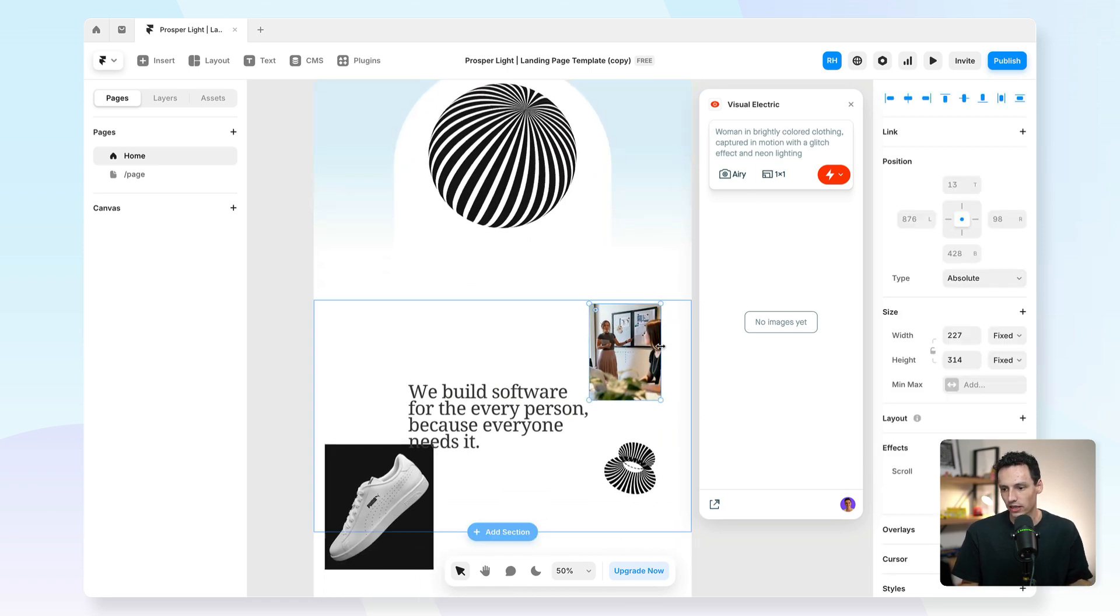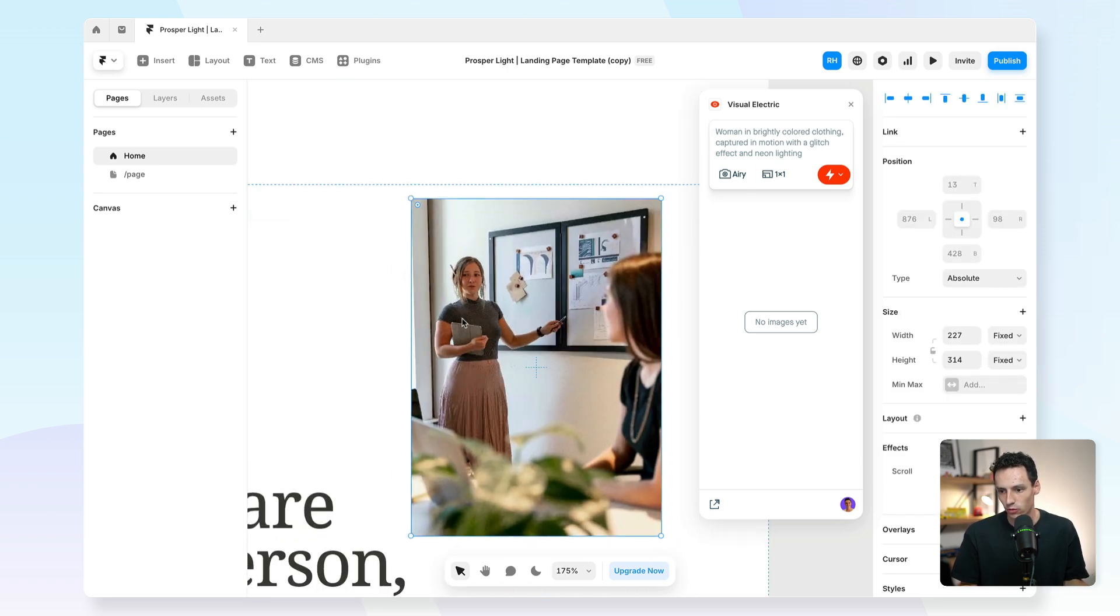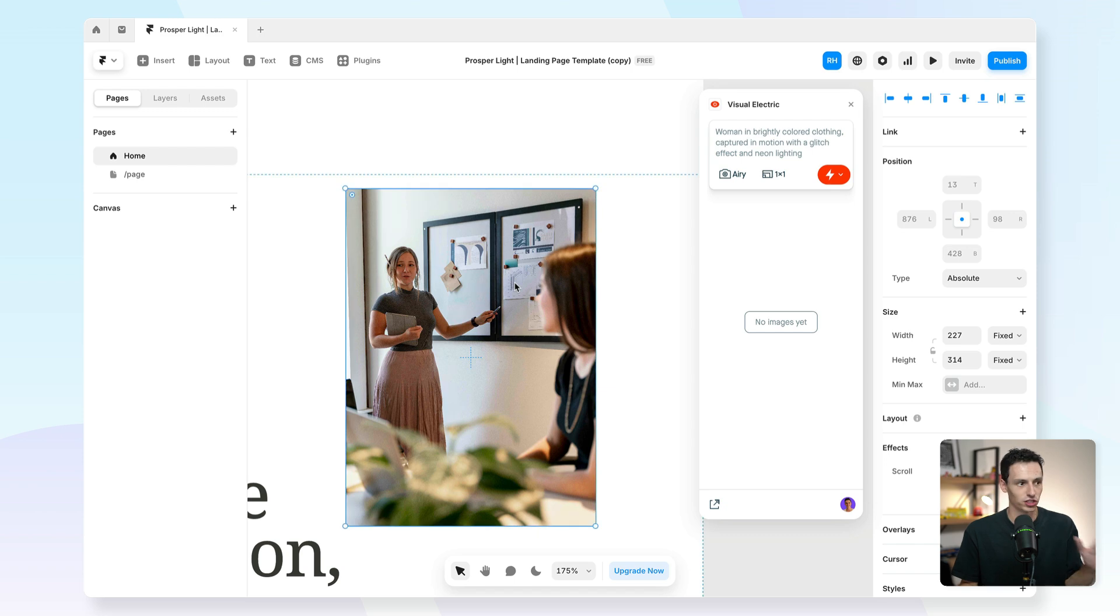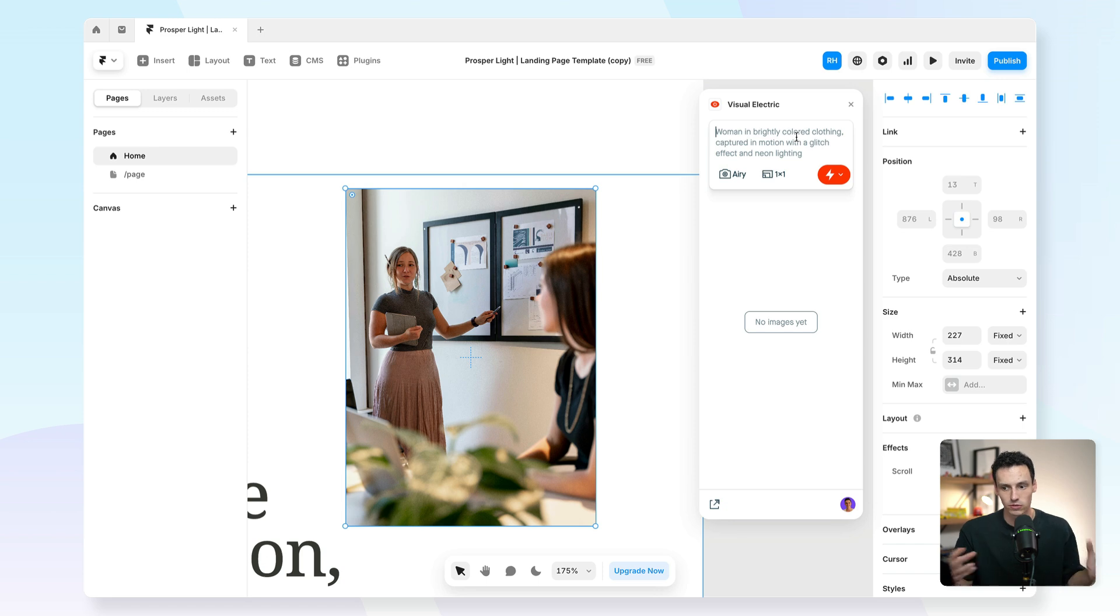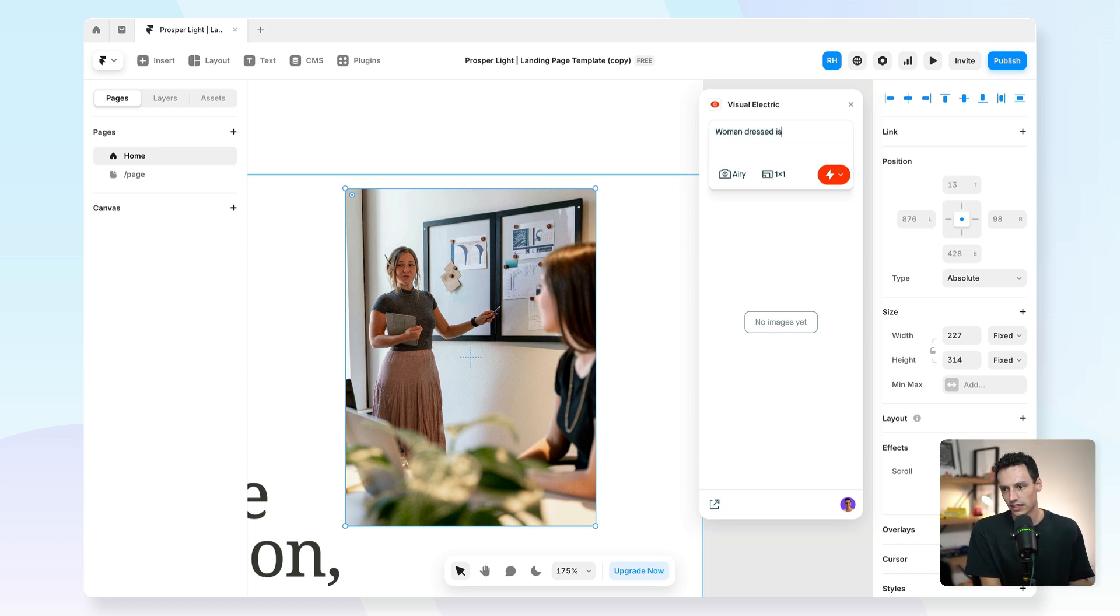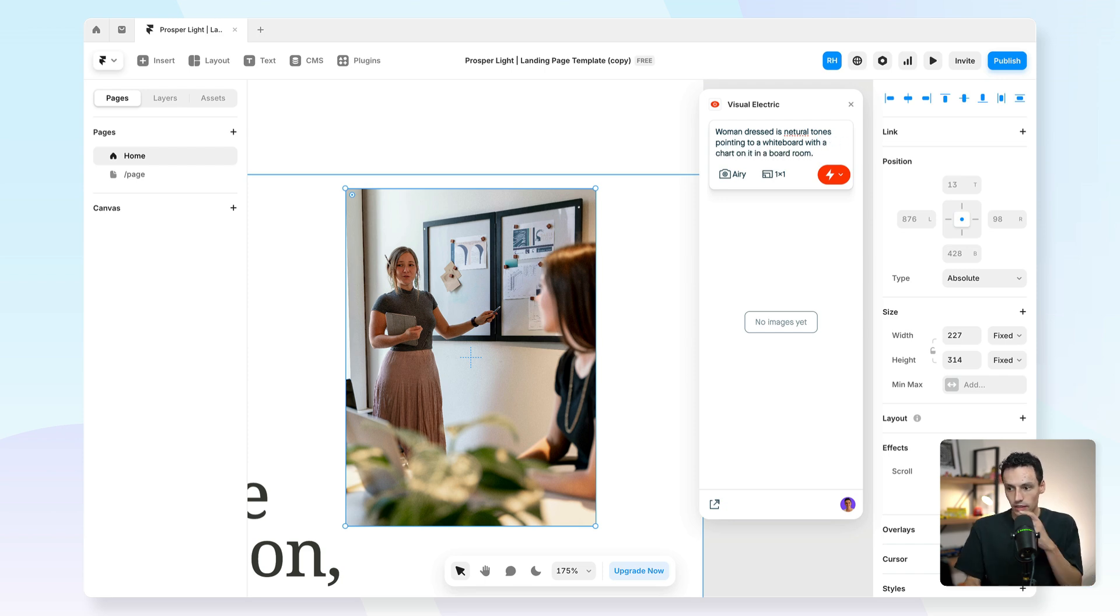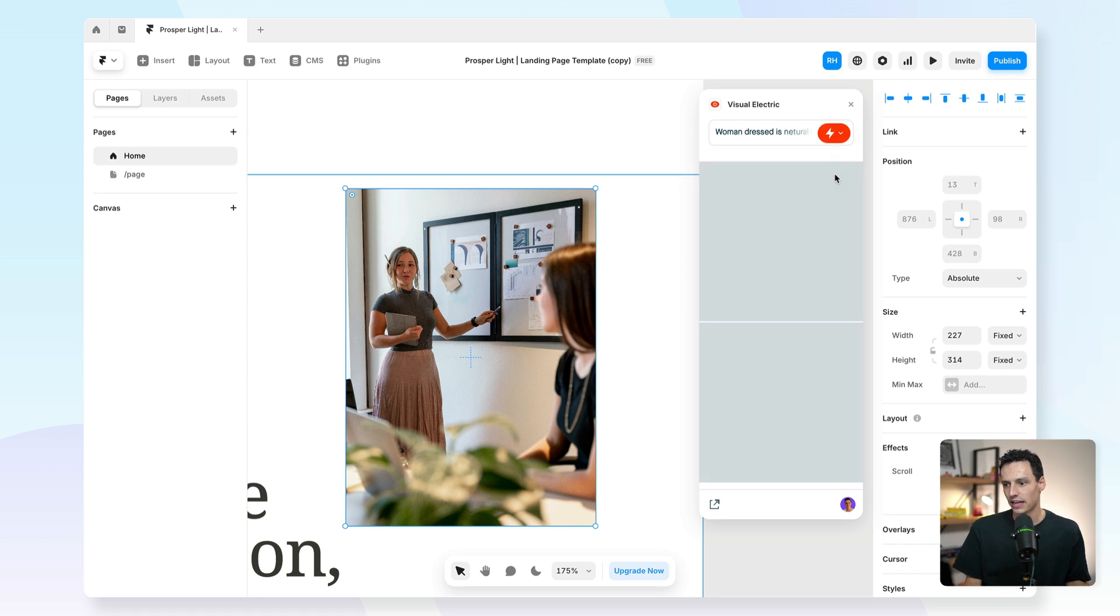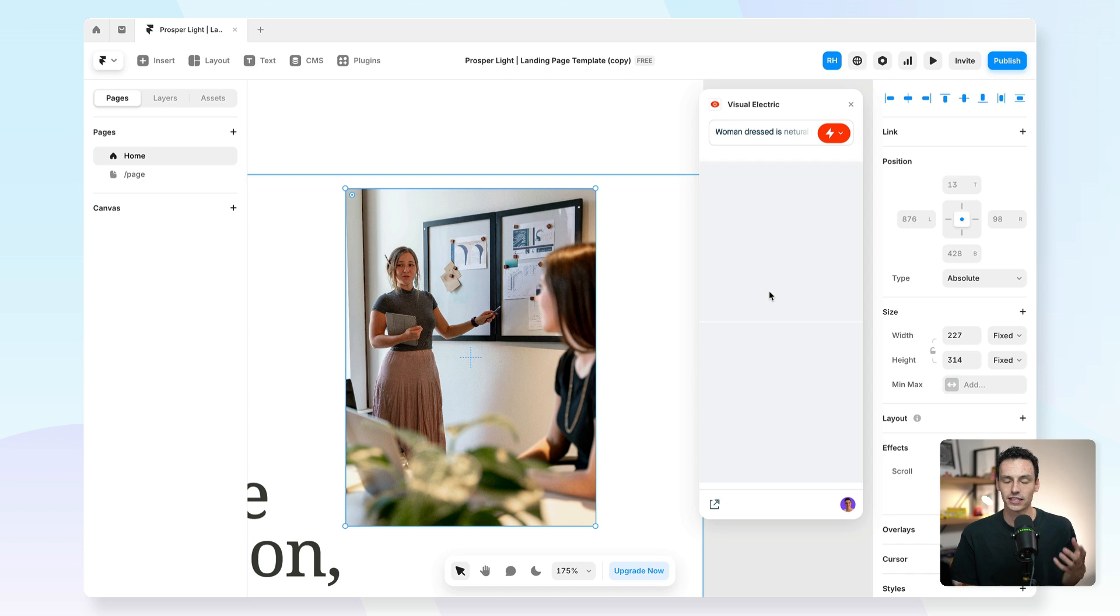For example, here we have a picture of a woman, and this is just a photo from Unsplash by the way, and she's kind of pointing to this board here. So maybe I could do something a little bit more specific. I could say a woman dressed in neutral tones pointing to a whiteboard with a chart on it in a boardroom. So pretty specific, right? And then if I click on create, you'll notice just within a few seconds here it's going to start generating some of those images for me.